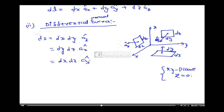Which one we have to select is based on the problem. Suppose if the problem is in the XY plane, then we have to consider DS = DX·DY·AZ. Based on the problem, we select the particular differential surface area in the Cartesian coordinate system.